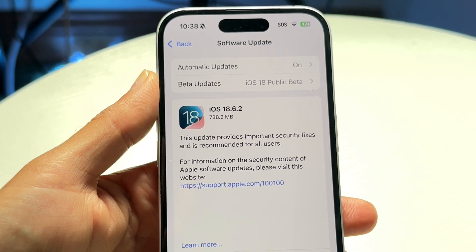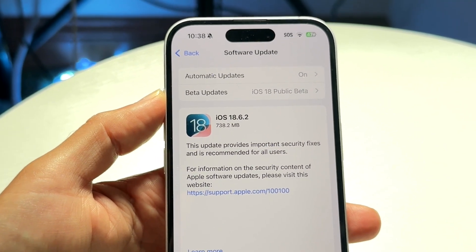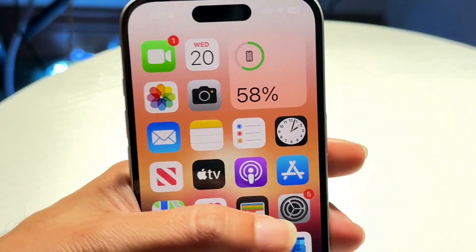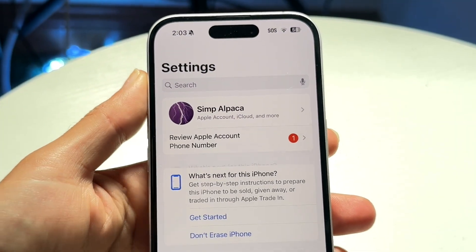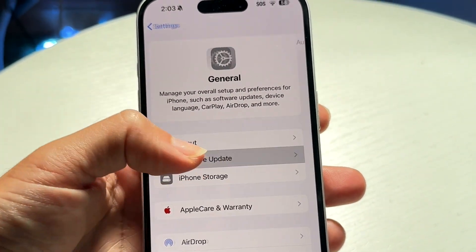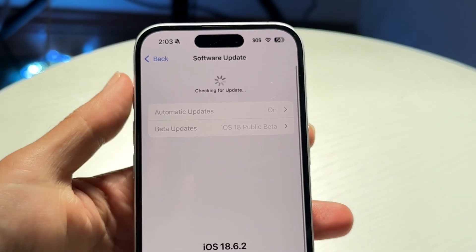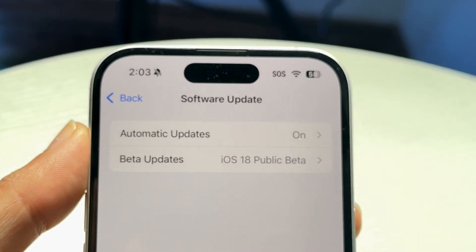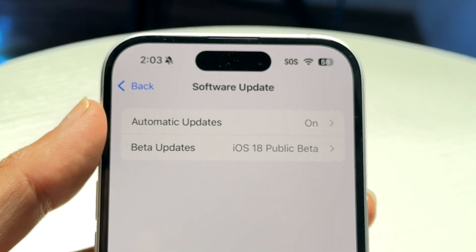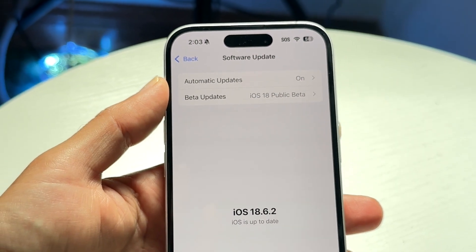The first thing I'd recommend doing is to make sure that your update is being downloaded. Go to your Settings app, scroll down to General, tap Software Update, and refresh the page. Make sure you're connected to a good internet or Wi-Fi connection, because a poor connection could be one of the issues you're having.